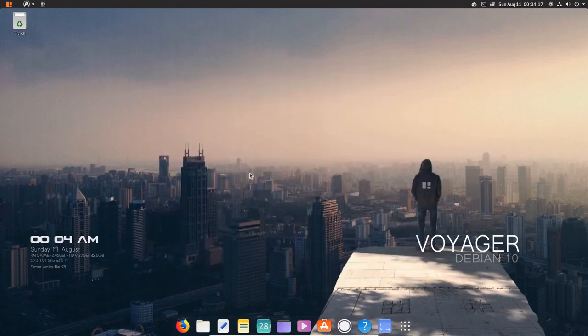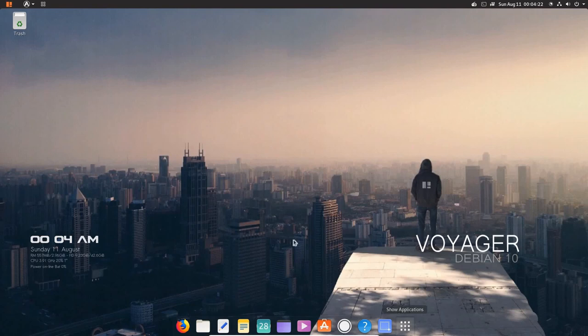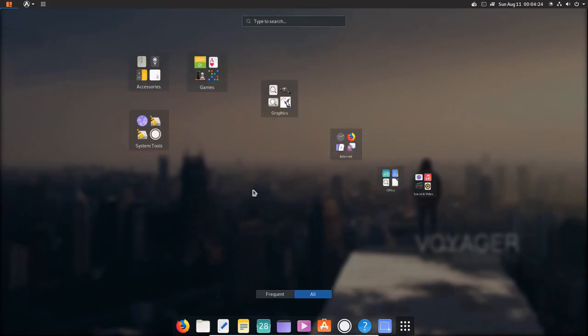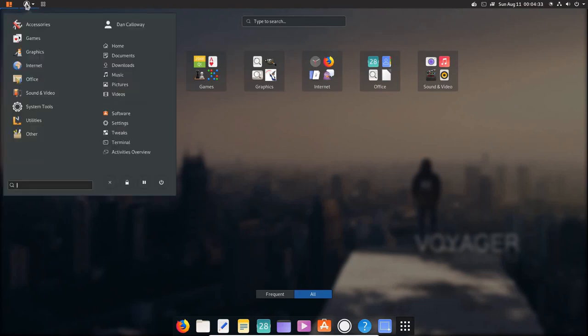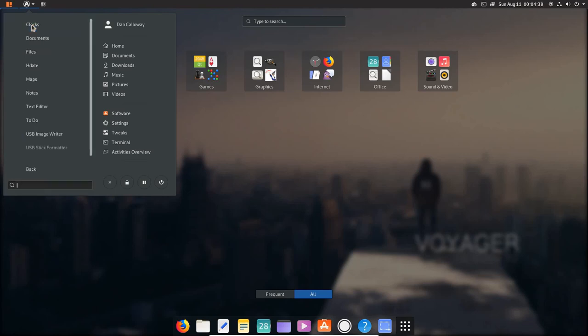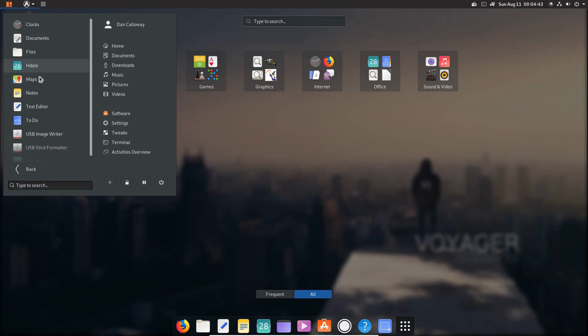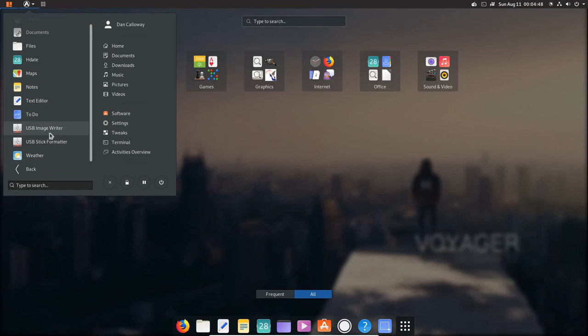And let's close the terminal out here. And then finally, we've got the screenshot over here. Then I've got Show Applications. And if I Show Applications, it's going to bring the applications all up here in this appearance as well. OK? So I'm going to go ahead and pull down the menu here and show you that we have a separate menu set up. So Accessories here. I've got, you know, everything here, documents, files, maps, notes, text editor, to-do, USB image writer, stick formatter, and weather. Now let's go back.